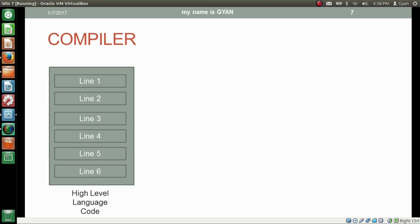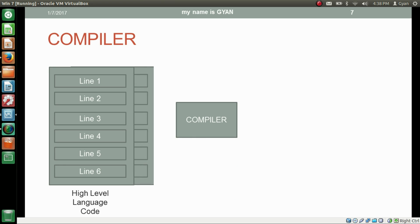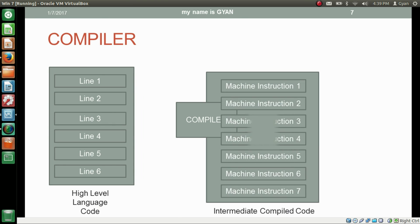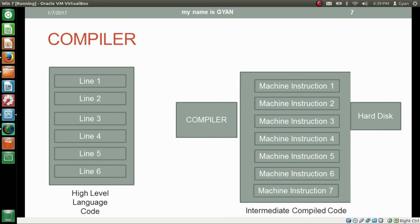Let's understand the working of the compiler. Here we have a high level language code consisting of six lines. We have a compiler who compiles this code. We pass this high level language code to the compiler. The compiler works on it and creates intermediate compiled code. We have a hard disk drive in our computer, and we need to save the intermediate compiled code to the hard disk drive.